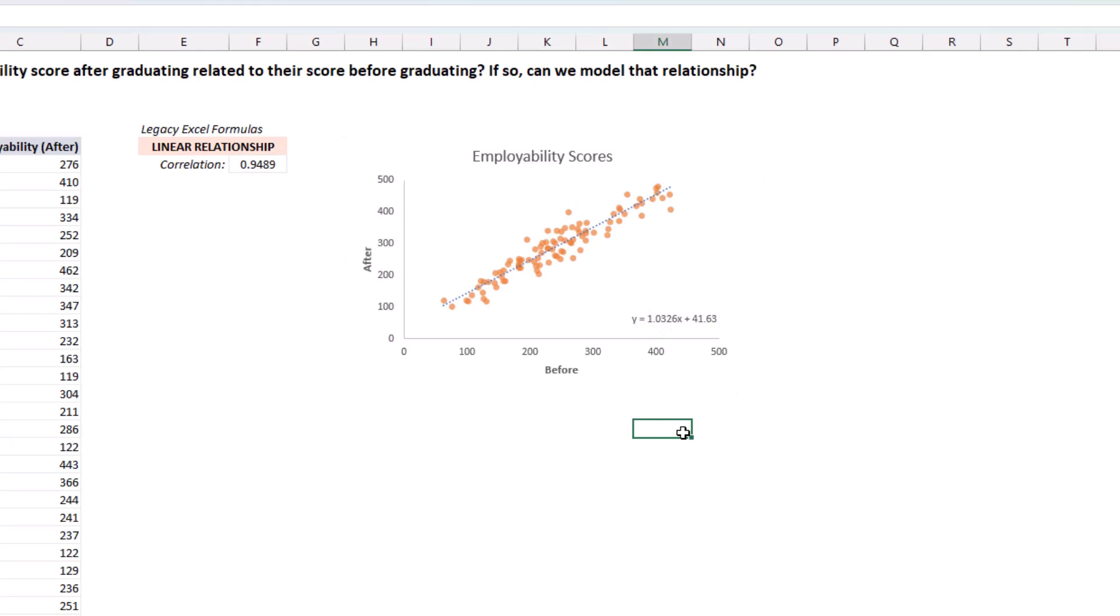So, what does this mean? Well, if we look at the slope, which is also known as the coefficient, it's very close to 1. It's 1.03.